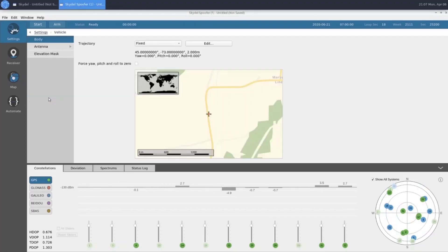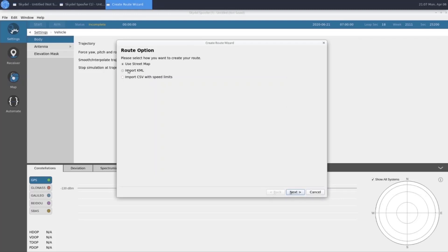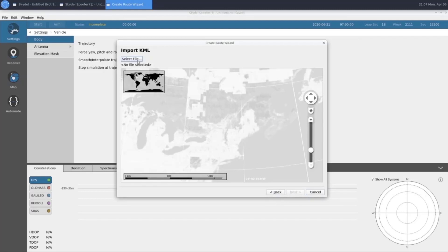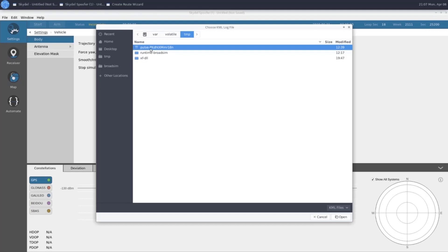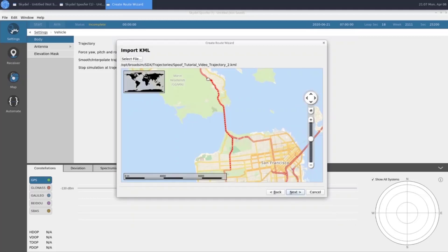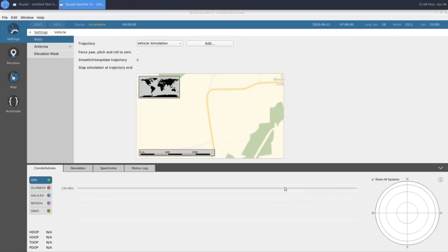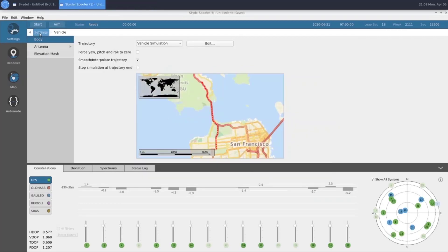And then for our vehicle, we're going to change our trajectory to be a vehicle simulation. This is going to be a KML file, just like in our truth instance. We'll go ahead and select our file here. And choose our spoof trajectory. This trajectory follows the same route as the truth trajectory until we get to our split here, where it goes south and our truth goes east. We will give it the same speed, 80 kilometers an hour. And that will wrap up our configuration.